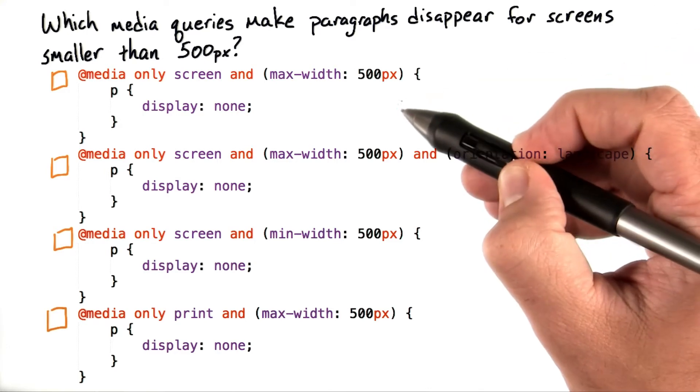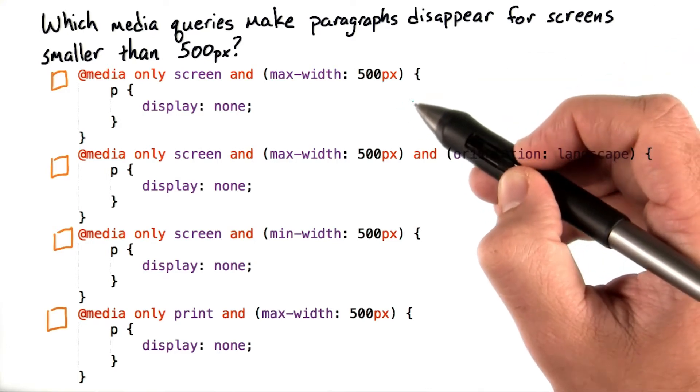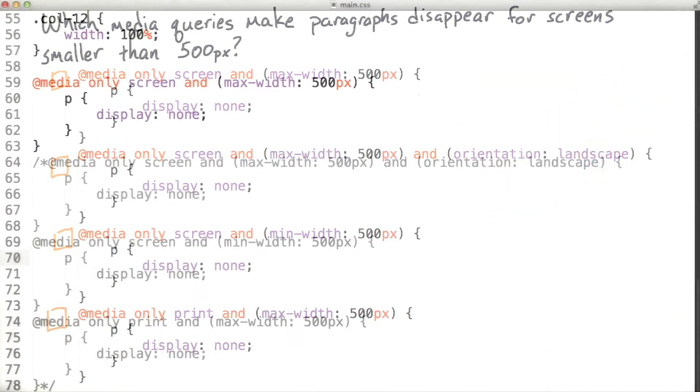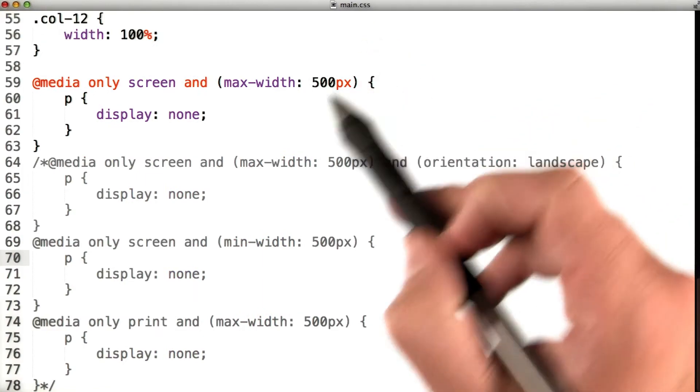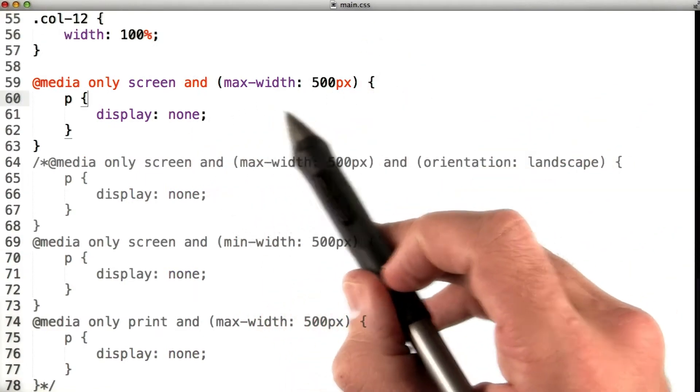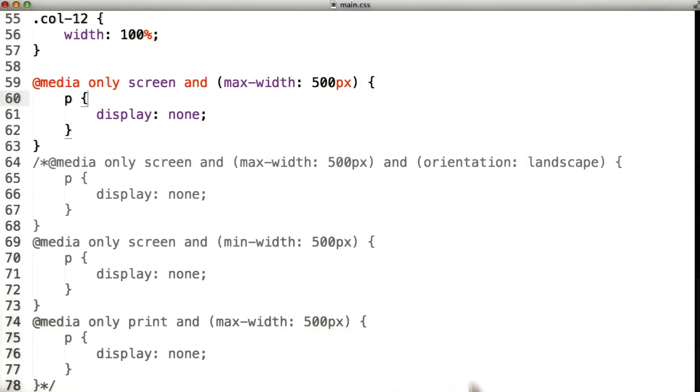All right, let's start off with media only screen and max-width 500. In my main.css file, I've added media only screen and max-width 500.